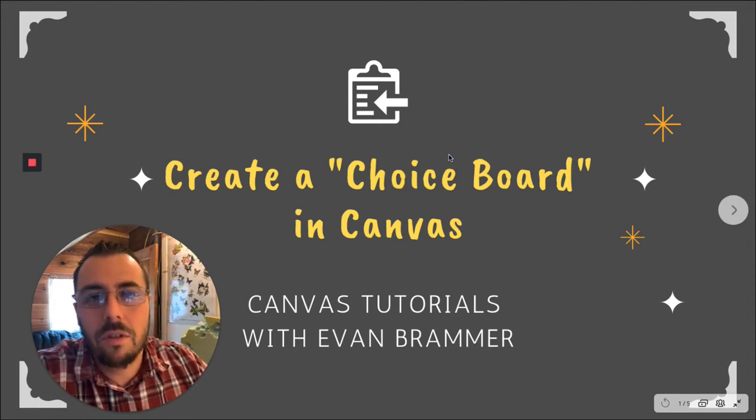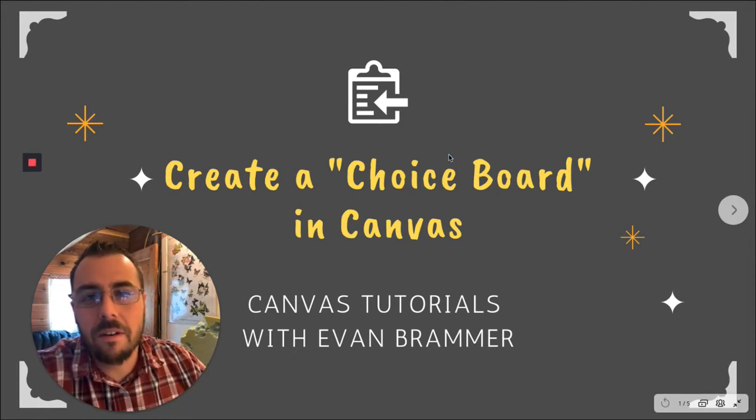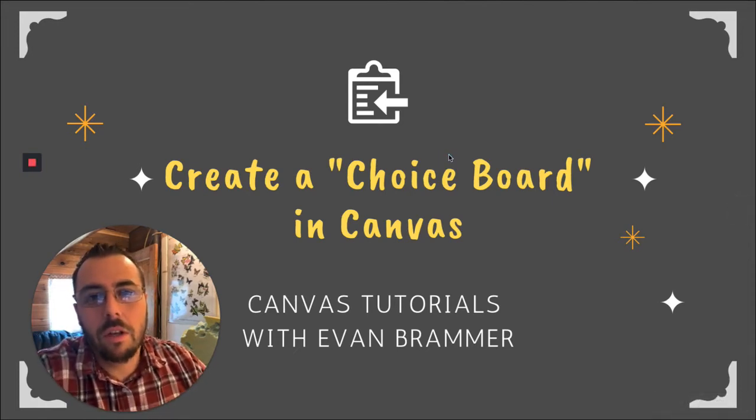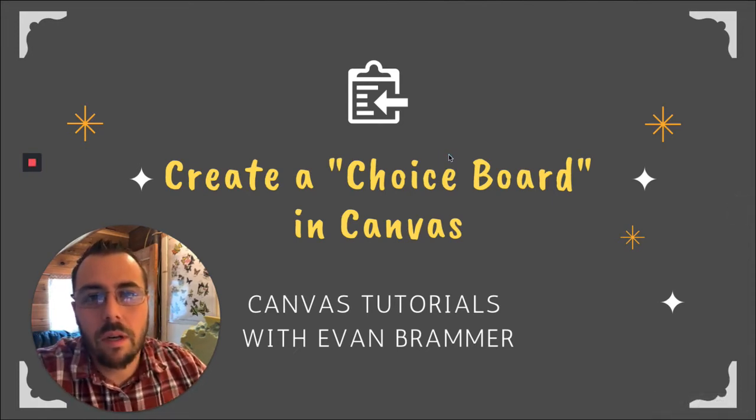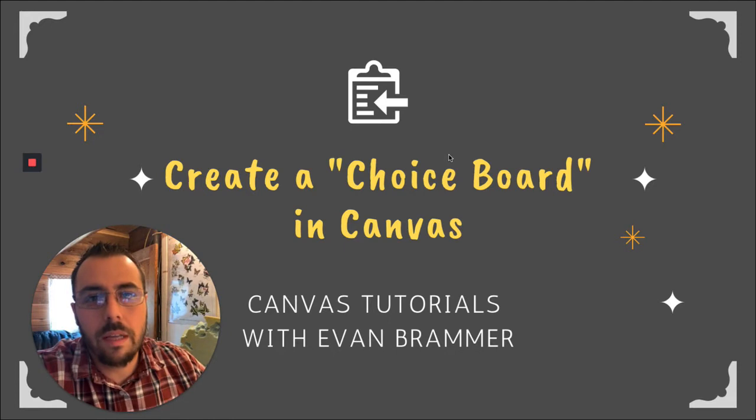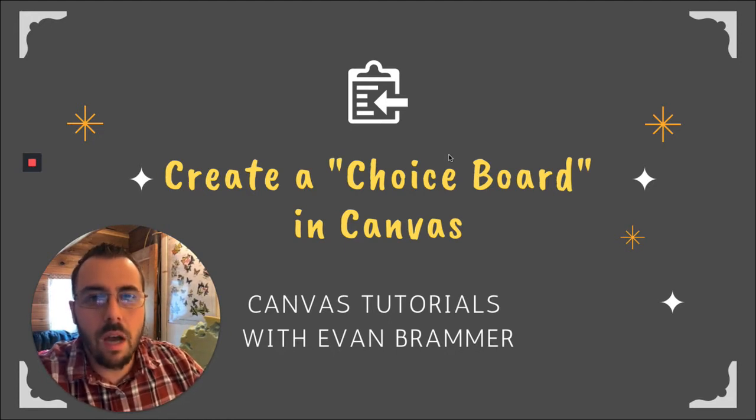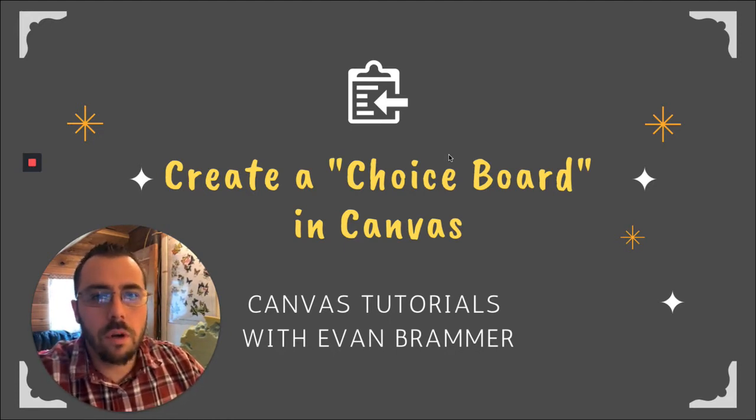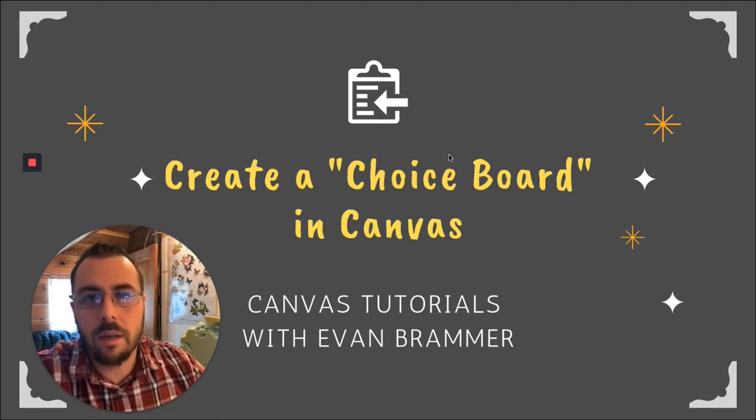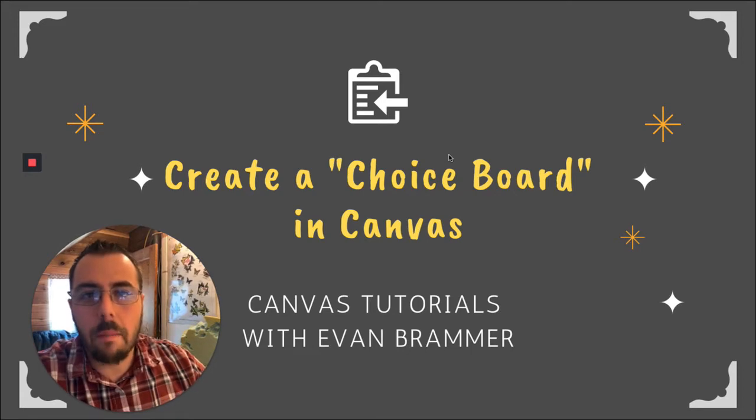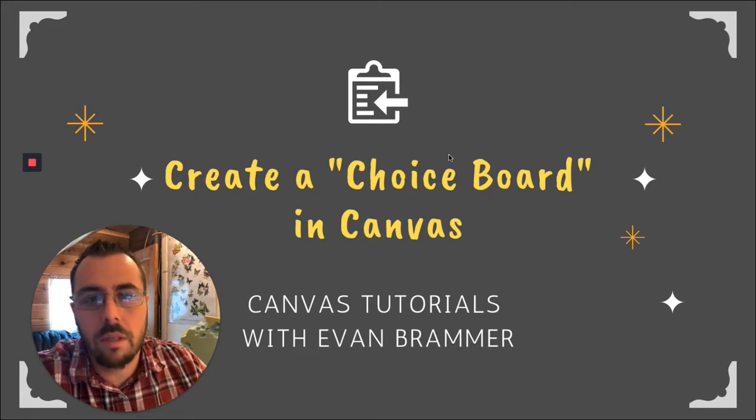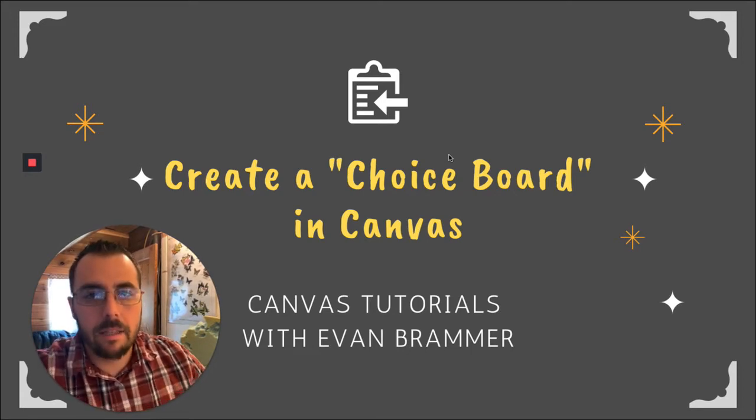Welcome to Canvas Tutorials. I'm Evan. Today we're going to look at how we can create a choice board inside of Canvas to give our students the opportunity to show their individuality and choose the type of project they want to complete. Let's get started.